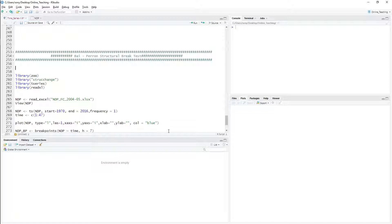This video contains two parts. In the first part I will show you how to implement the Bai-Perron test, and in the second part I will show you how to bring the CUSUM test and F-test together with the Bai-Perron break dates to find out whether there is any remaining structural break after implementing the Bai-Perron test.